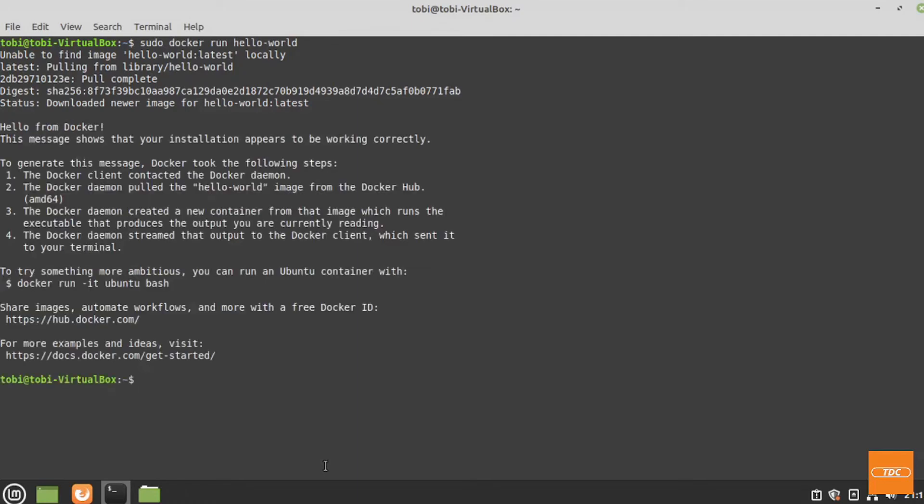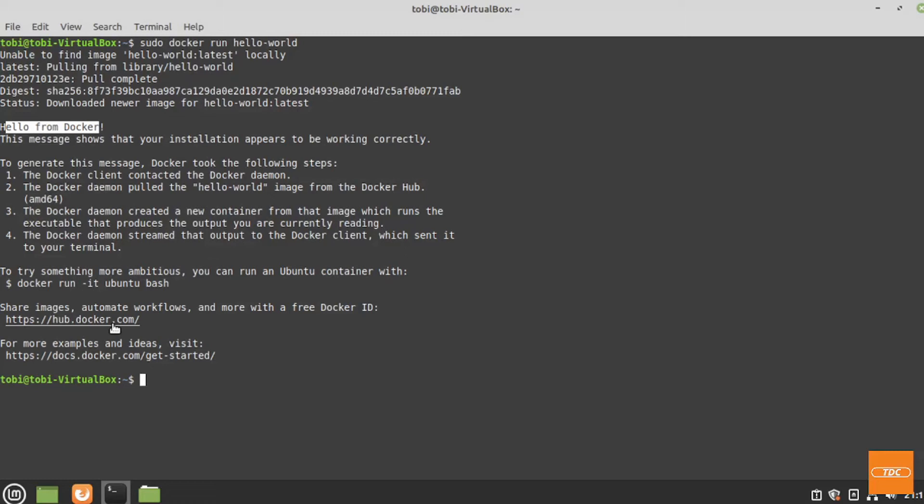It's going out to Docker Hub, downloads it, and this is the expected output from our hello world Docker image. It just says hello from Docker with some additional information. This proves that our Docker installation was successful.